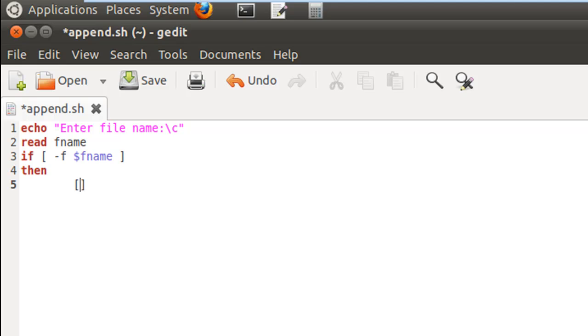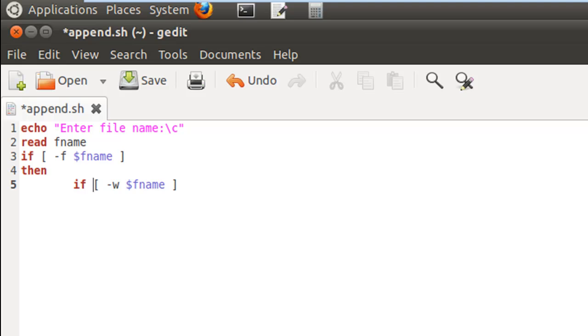So that would happen by putting a test condition inside square brackets again, $fname, with the option -w to check for write permission, and this would also have to be in another if statement. On the next line I'll have my keyword then, but this belongs to the inner if block.